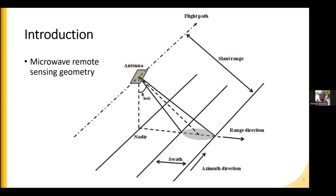The microwave remote sensing geometry differs from optical remote sensing. Optical remote sensing takes pictures at the nadir point — a vertical point beneath the satellite — but in microwave remote sensing, the signal is transmitted in an oblique direction with a look angle theta and incidence angle. The flight path direction is known as the azimuth direction, and the cross direction is the range direction. The distance on the Earth's surface that has been imaged is known as the swath.